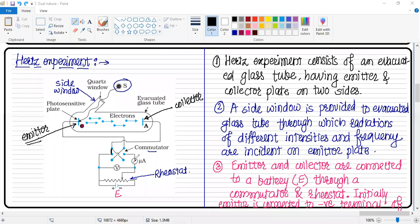The commutator actually has four keys. We can open or close them to adjust the polarity of the emitter and collector. The emitter should initially be connected to the negative terminal and the collector should be connected to the positive terminal.